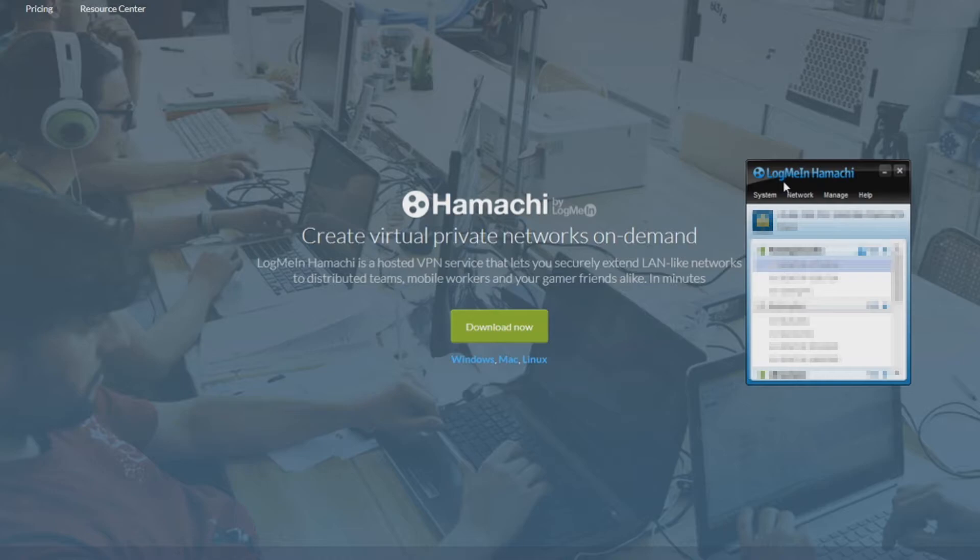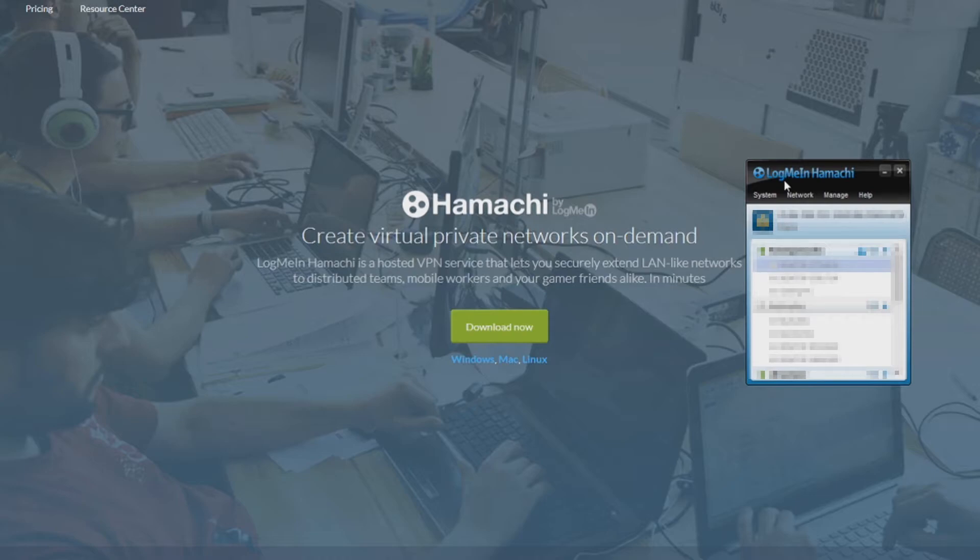the only thing you gotta do is create a network and get your friends to join it. Your friends also have to download LogMeIn Hamachi. Just be wary on who you allow connection to your network. I don't know what they can do, but if it's anyone with ill intent,